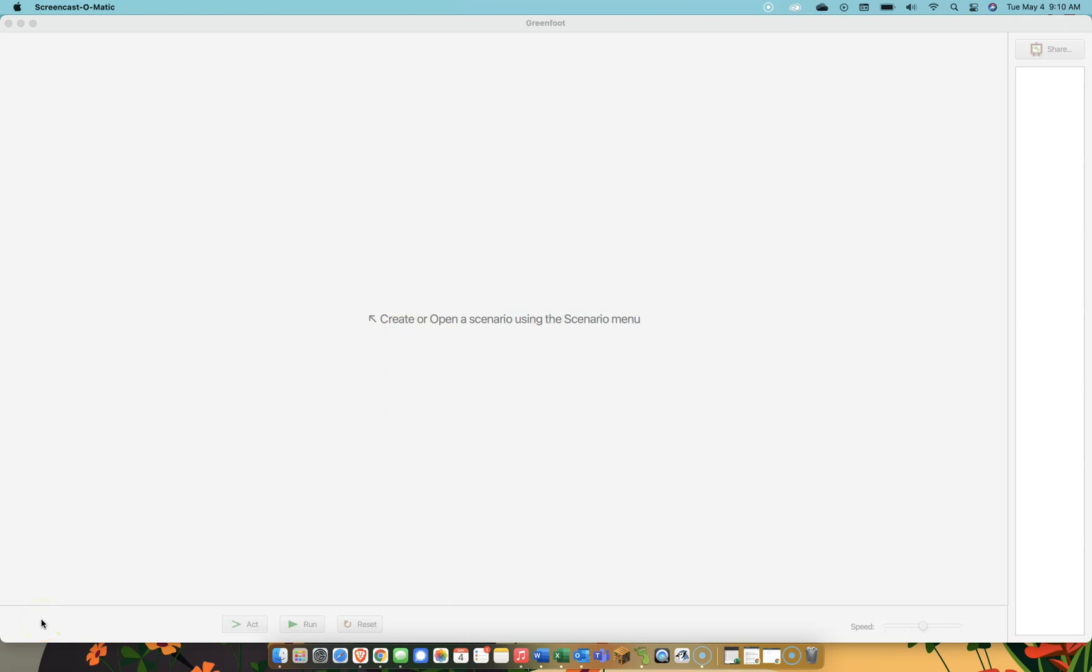Hello, and welcome to the first part of this tutorial series on how to make a brick breaker game in Greenfoot. I'm going to take it from the top in this one. This is meant for beginners, and so if you have a little bit of previous knowledge, you may want to skip ahead.